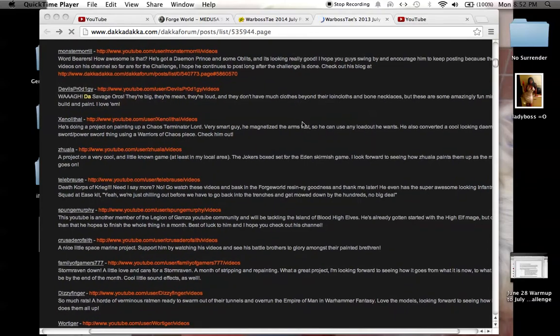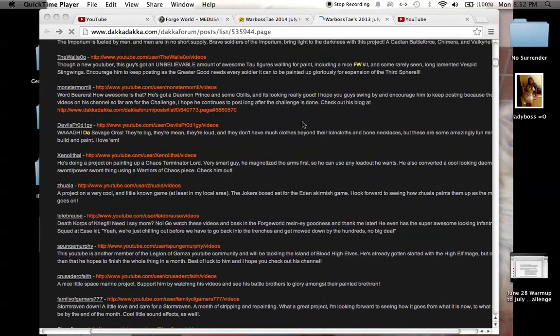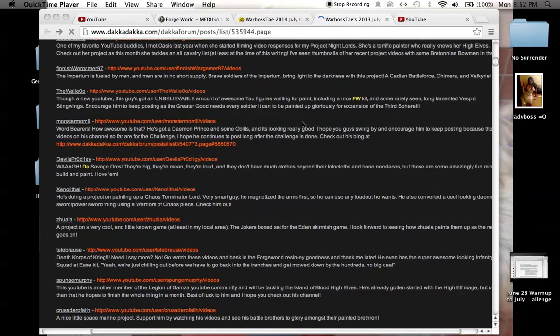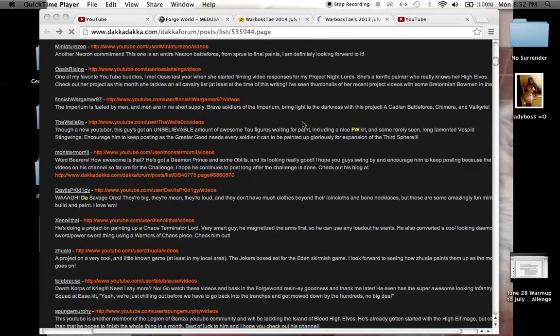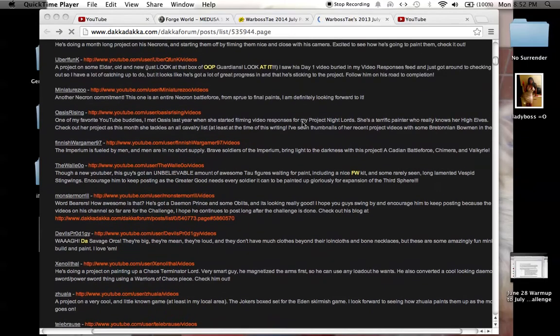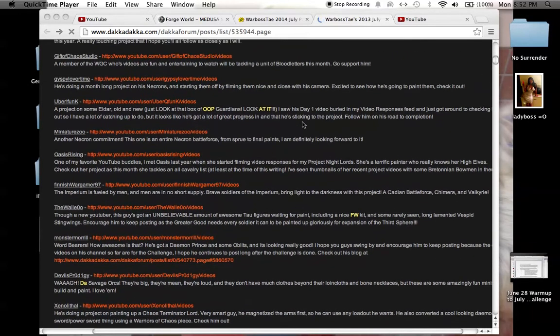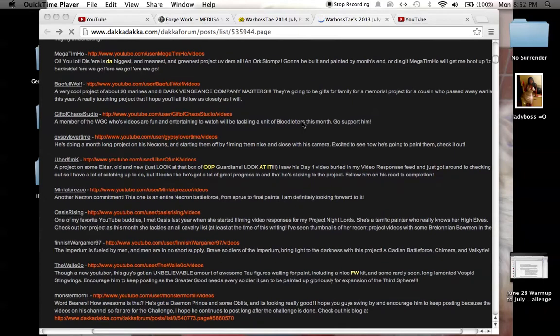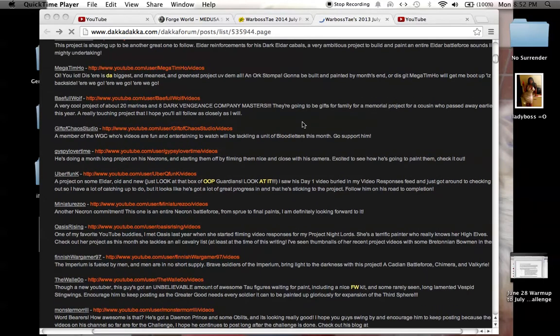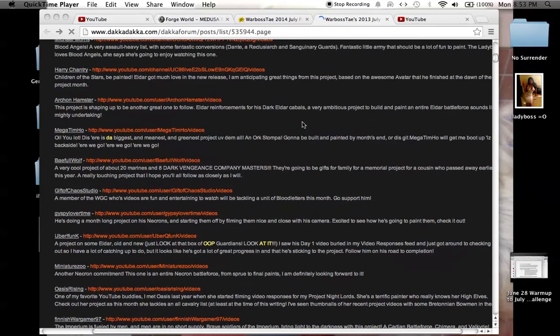And yeah, it was just an amazing project. And this reminds me of just why I do it, and why I made this challenge, and why I put myself through the unbelievable stress and hassle and sleepless nights of putting these lists together and watching everybody's videos.